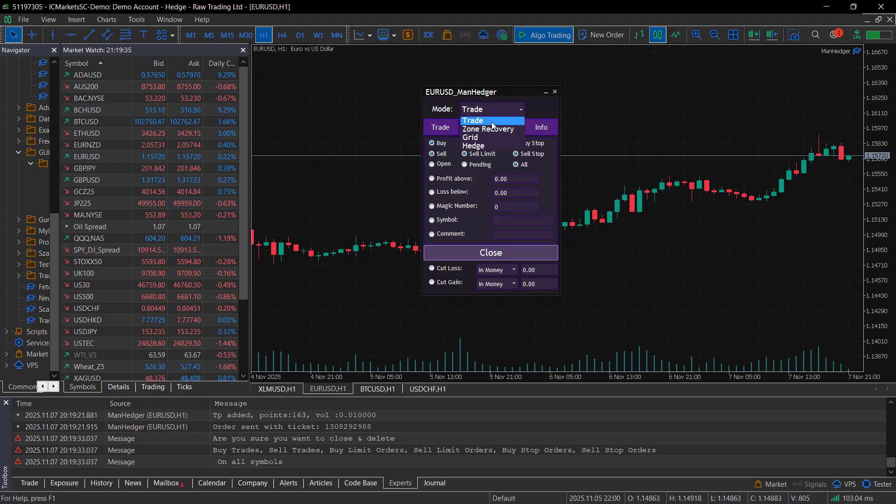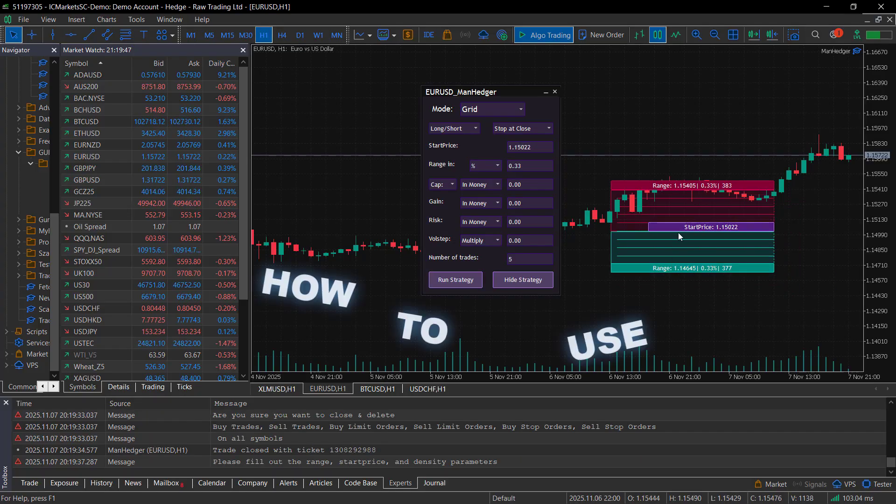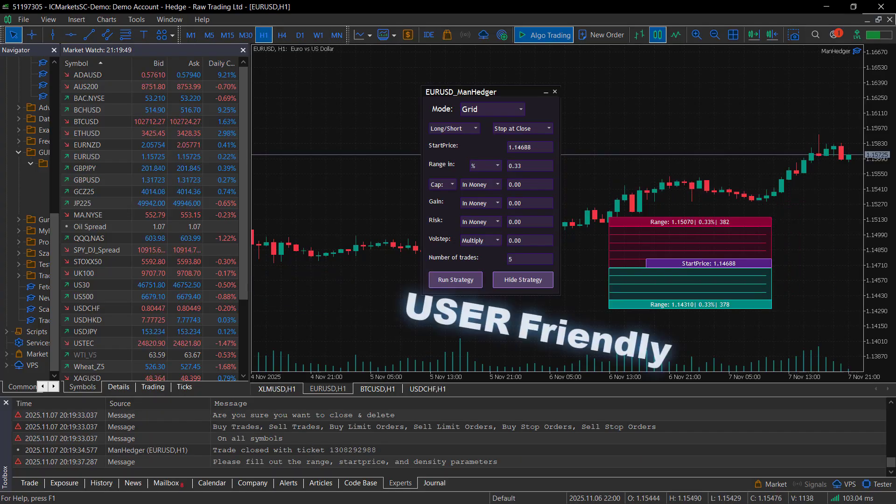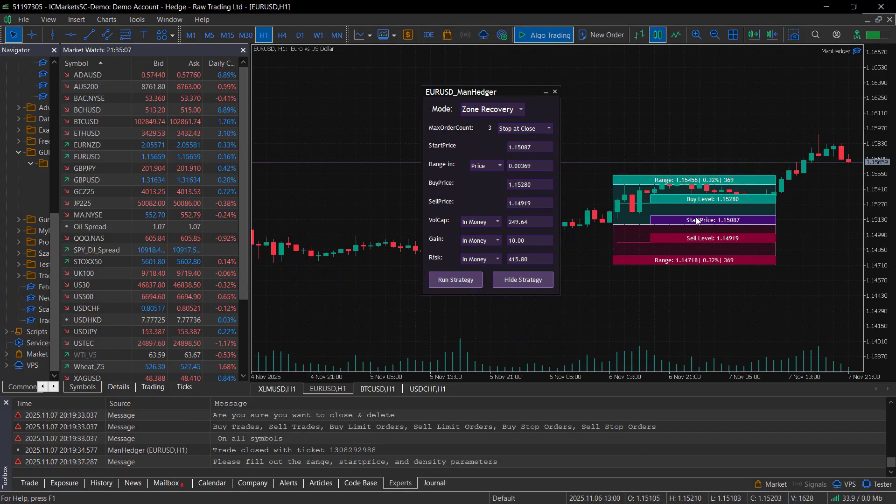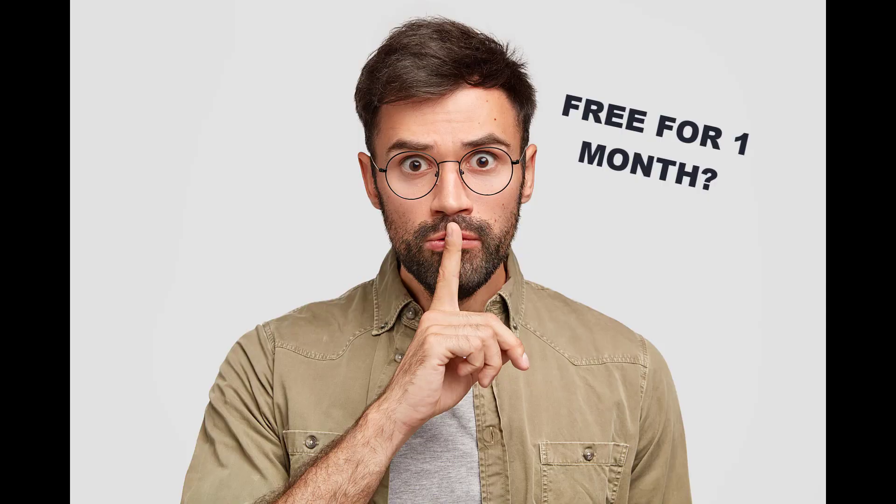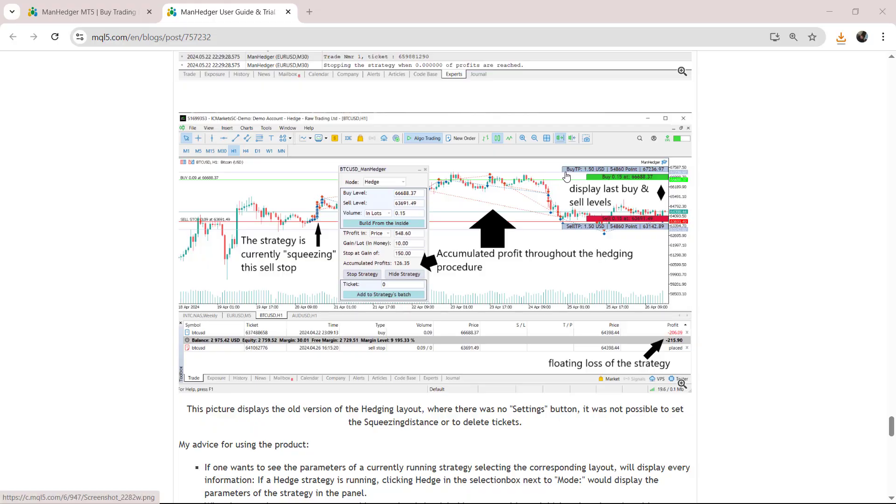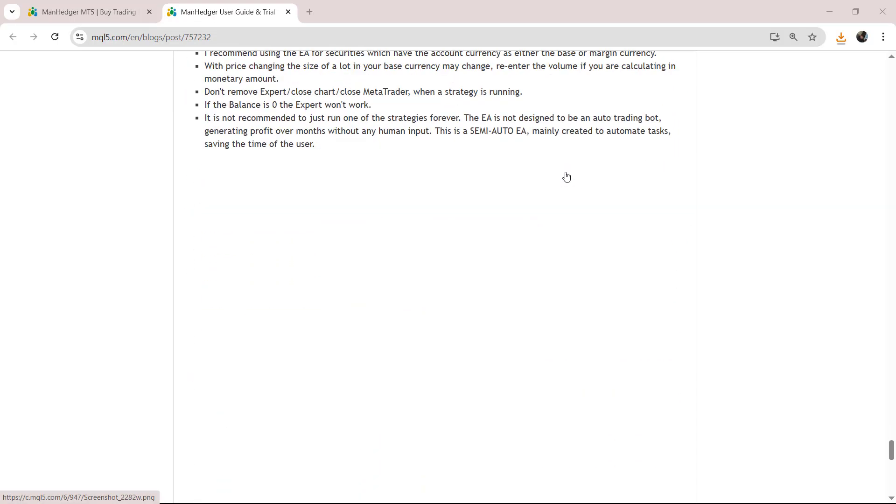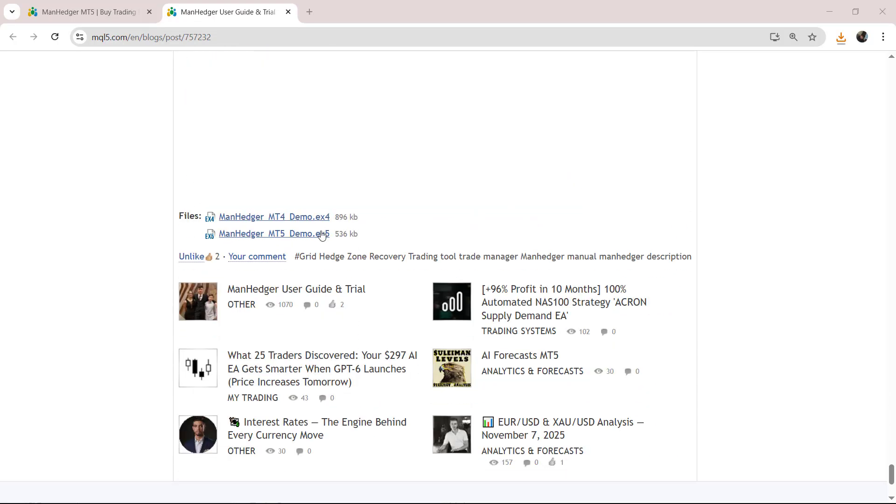Besides learning how to use one of the most user-friendly utilities for MetaTrader, if you watch this video until the end, I will tell you a secret about how you can use it for over a month, for completely free.